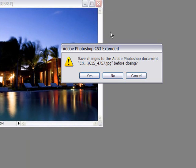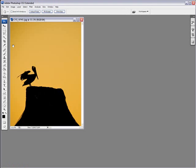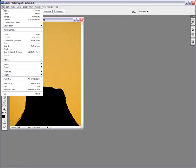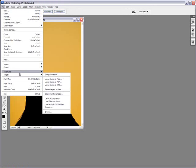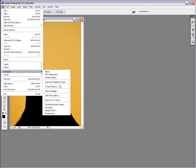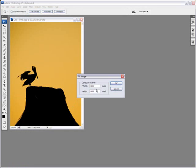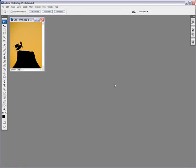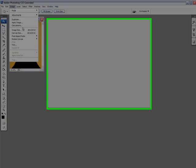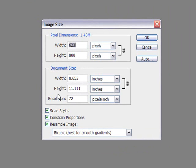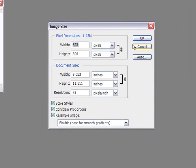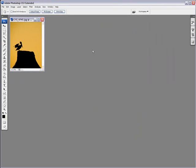Let me show you how it works on a portrait orientation photo. Same thing, File, Automate, Fit Image. We put in 800 pixels already. Bam! Image, Image Size, and this time it's the height that was affected because it took the longest edge and added that value. And it's that simple.